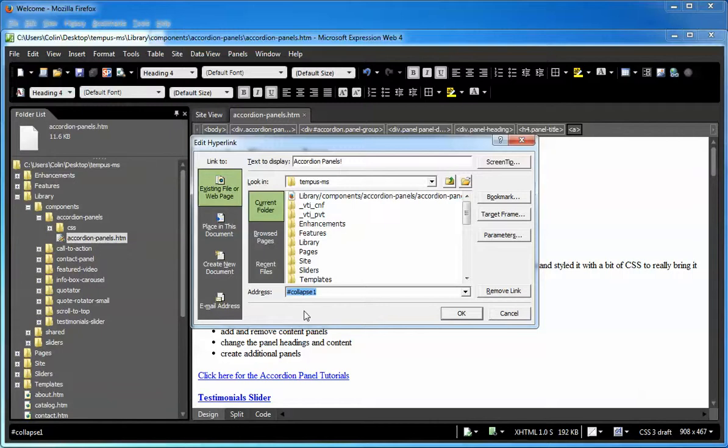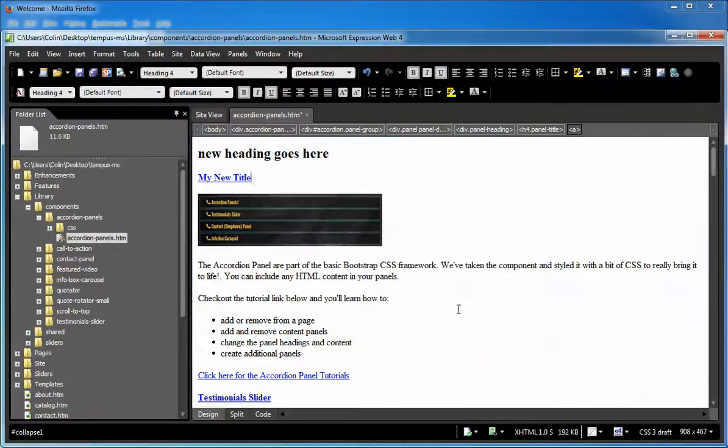In the later videos, adding and removing panels, we'll talk about that in a little bit more detail. But for now, just don't touch the link. All you need to do is, in the Text to Display window, change this text right here. My new title. Simple as that. Click OK. It's done.